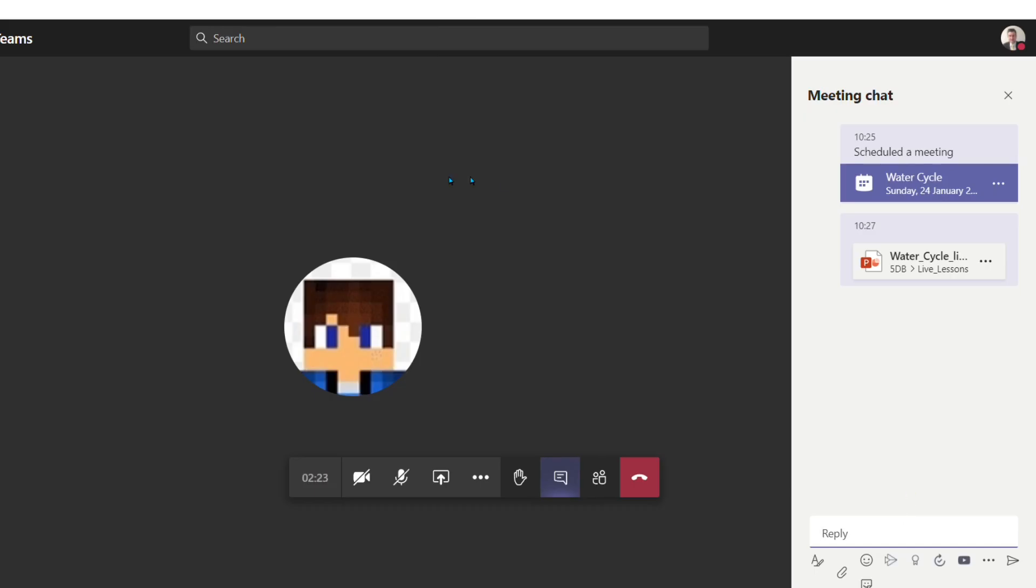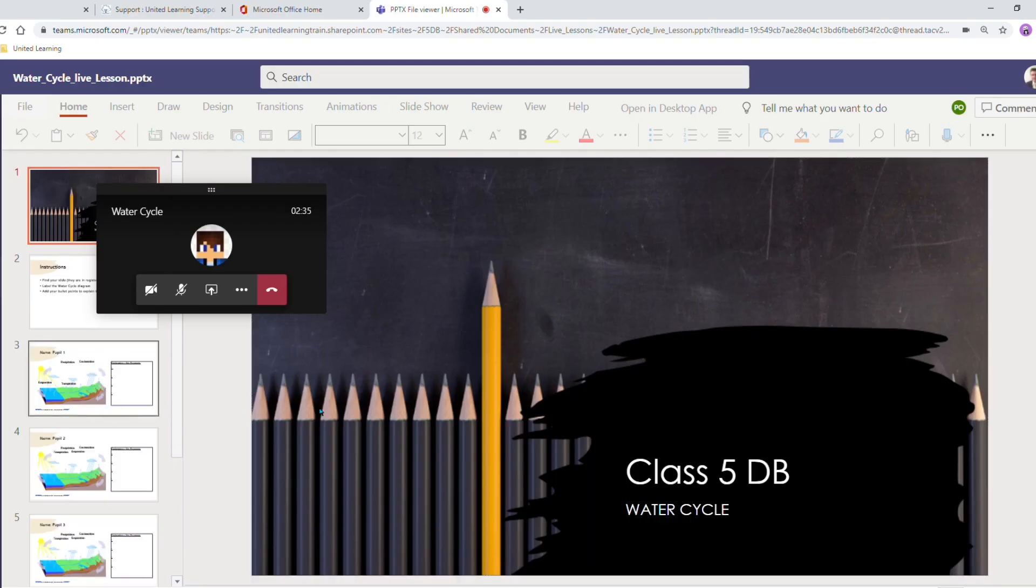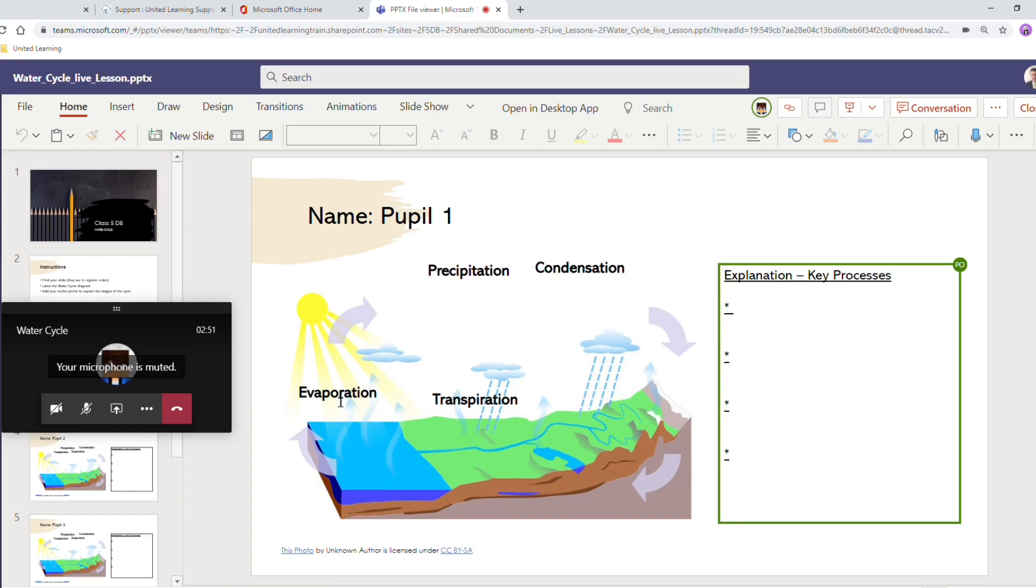If I go back to the team meeting and open the PowerPoint myself I can see where the various pupils are working. I can see pupil one's made a start dragging their labels. I can see pupil one is in the right space.